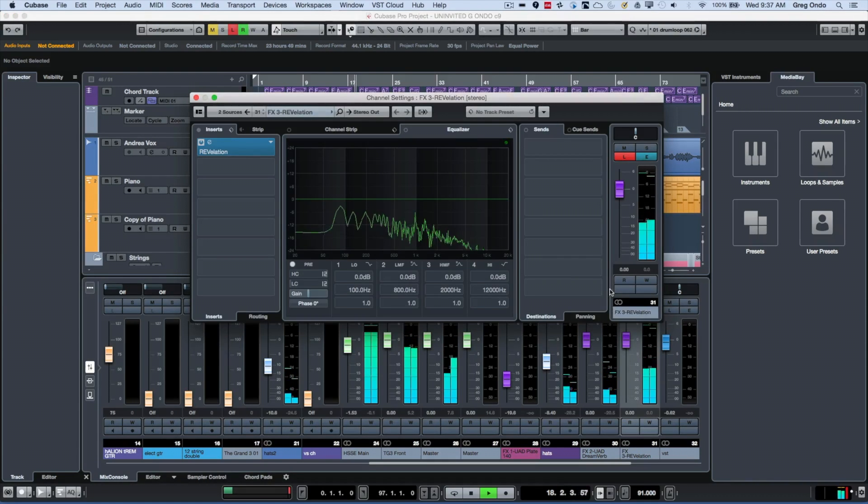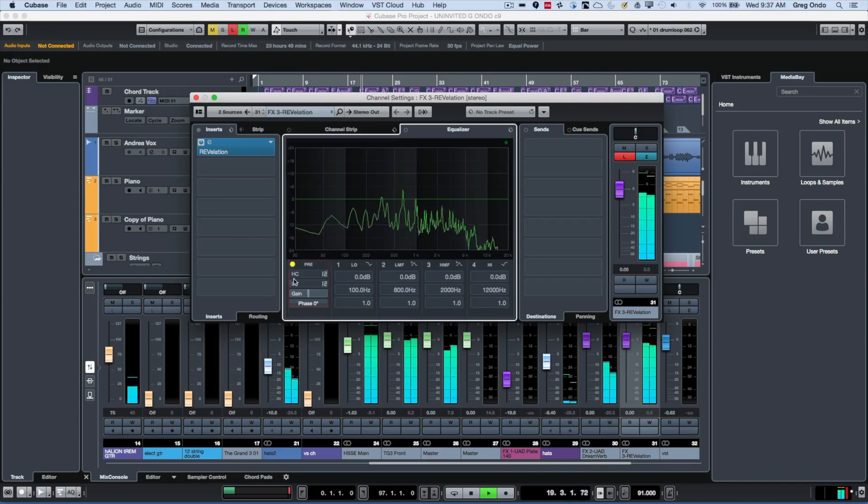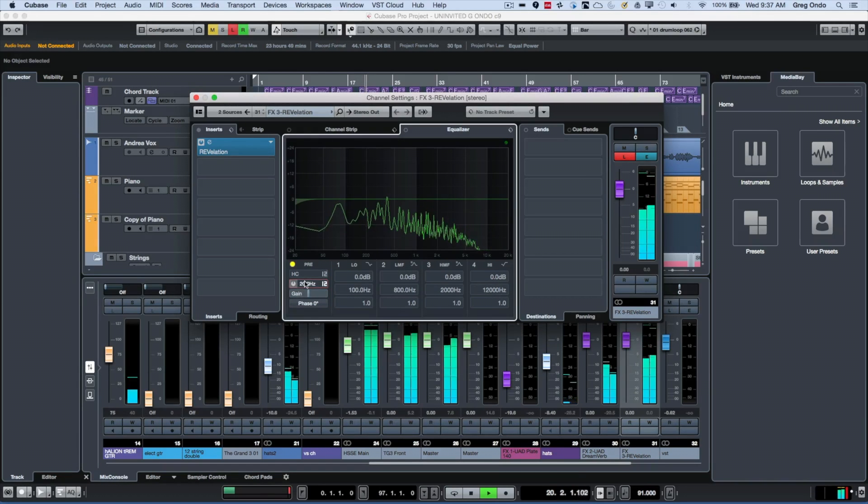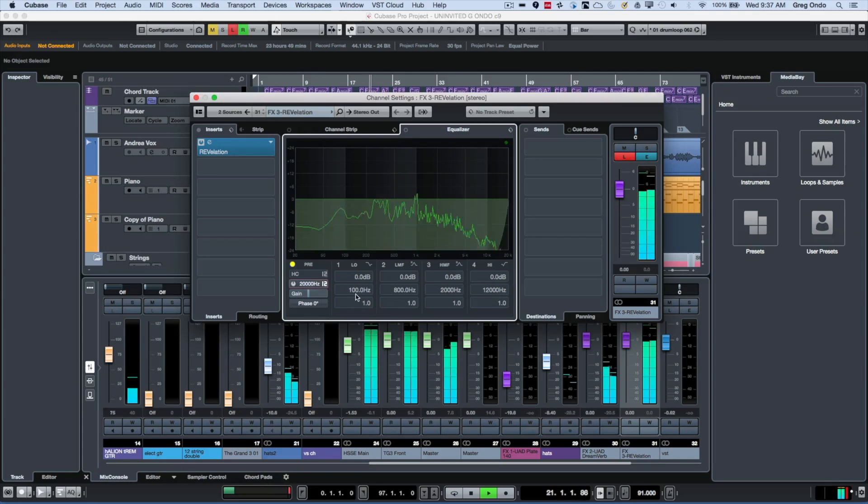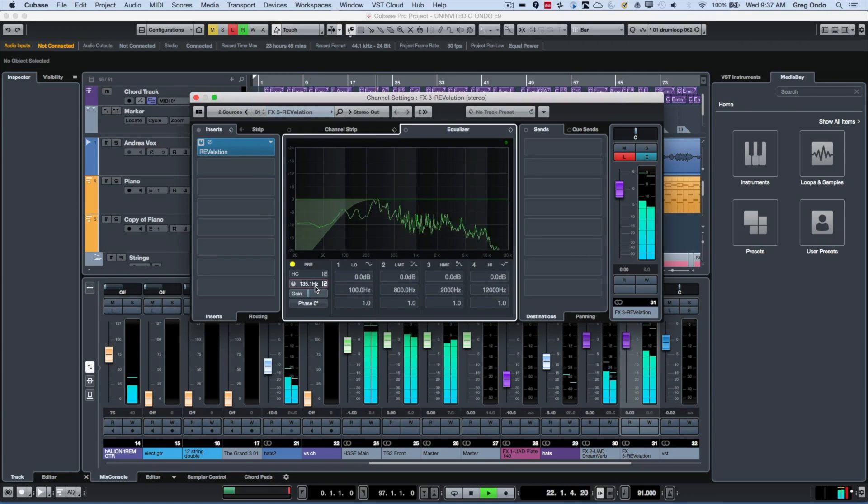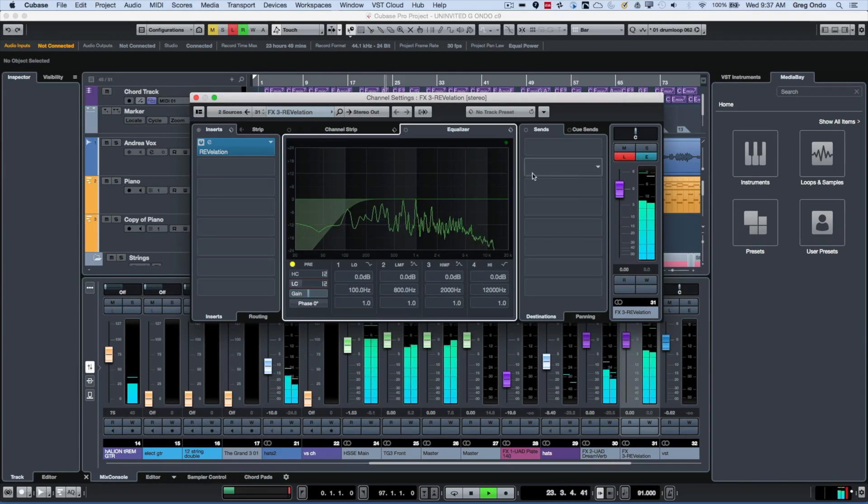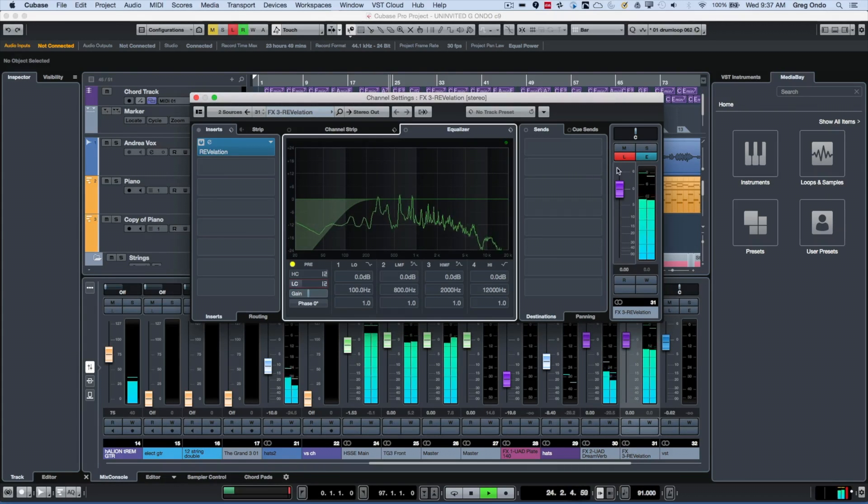Now if I wanted to do something like a high-pass filter... and again, this is only listening to the effects return channel isolated.